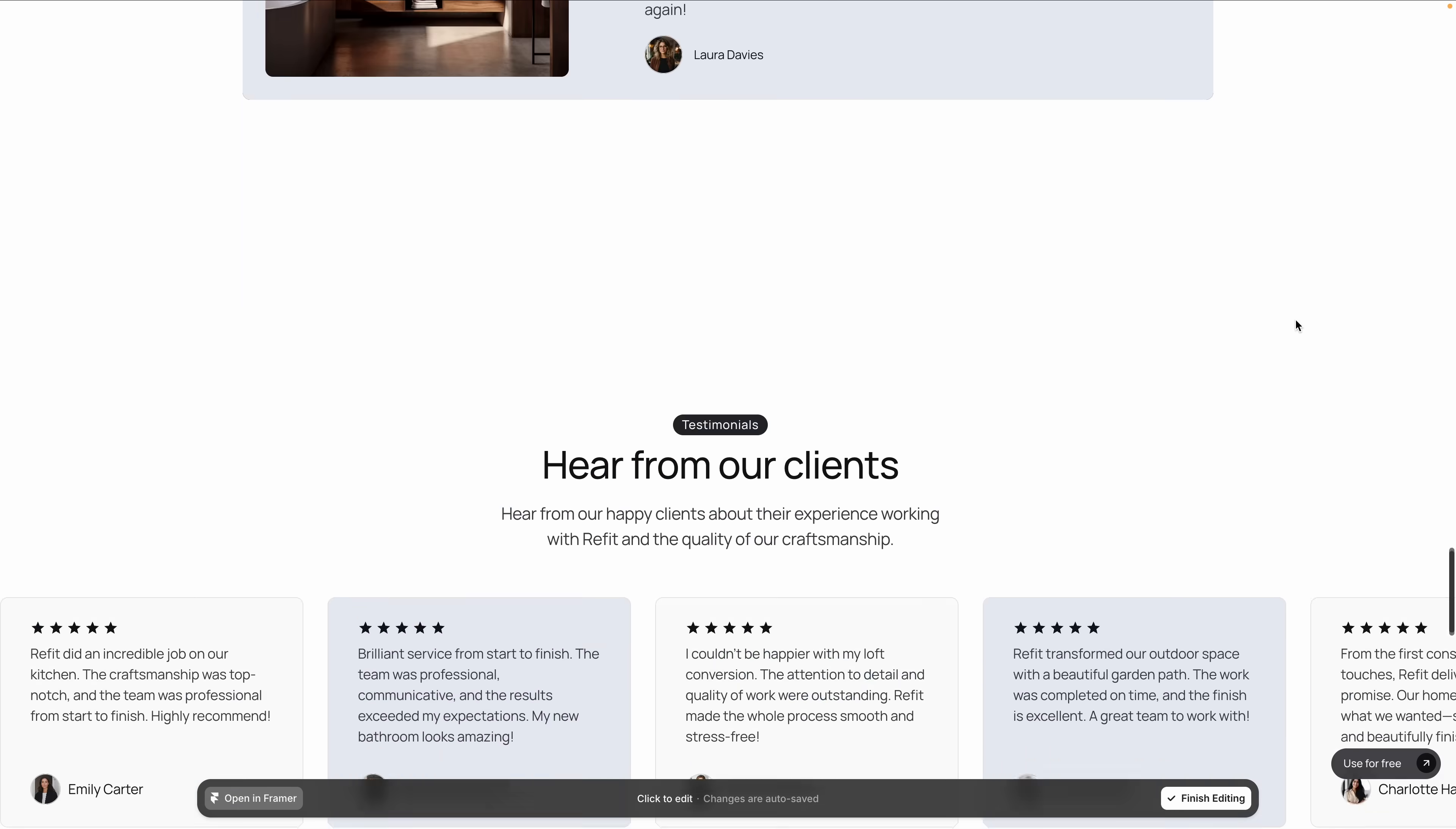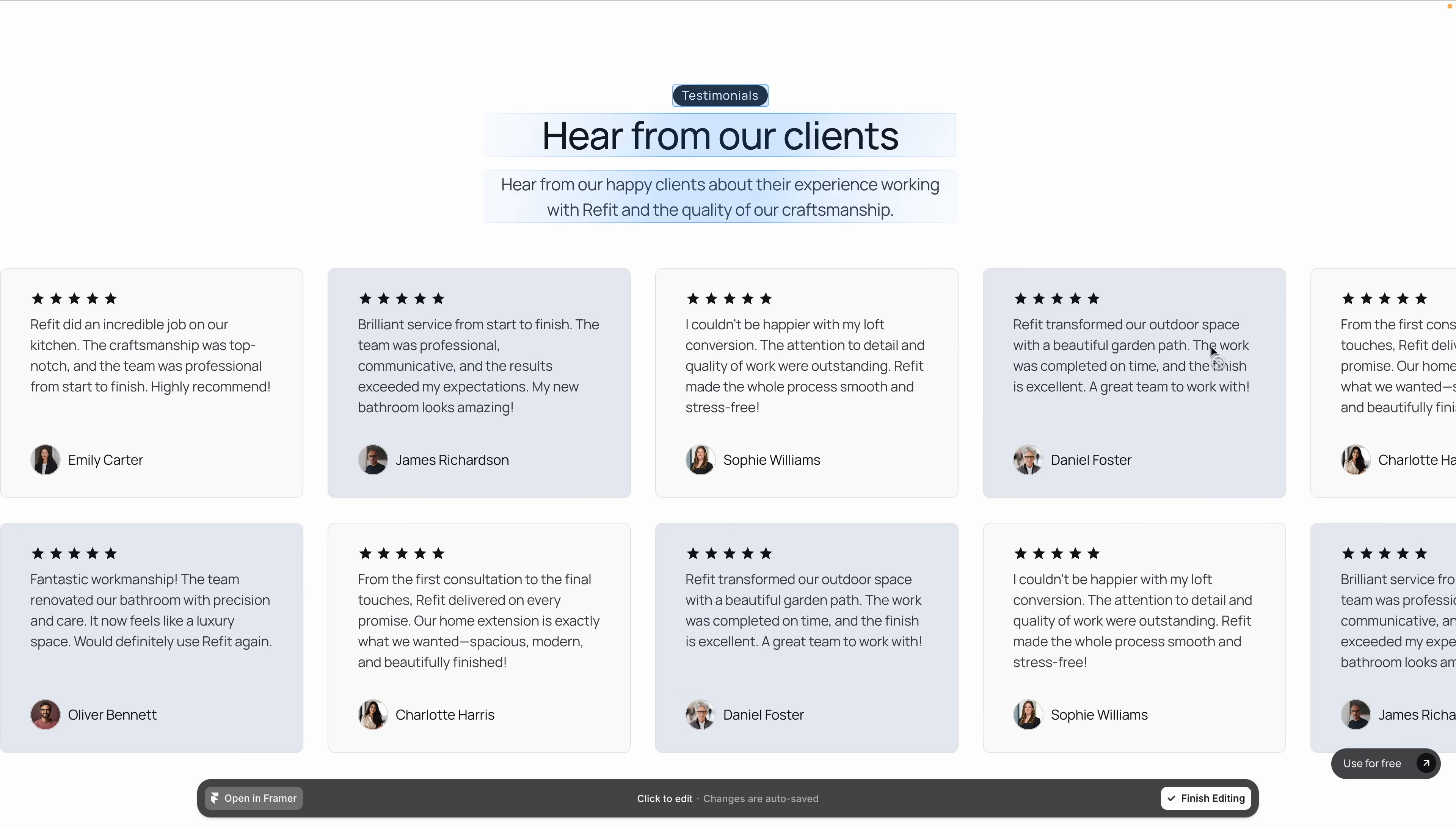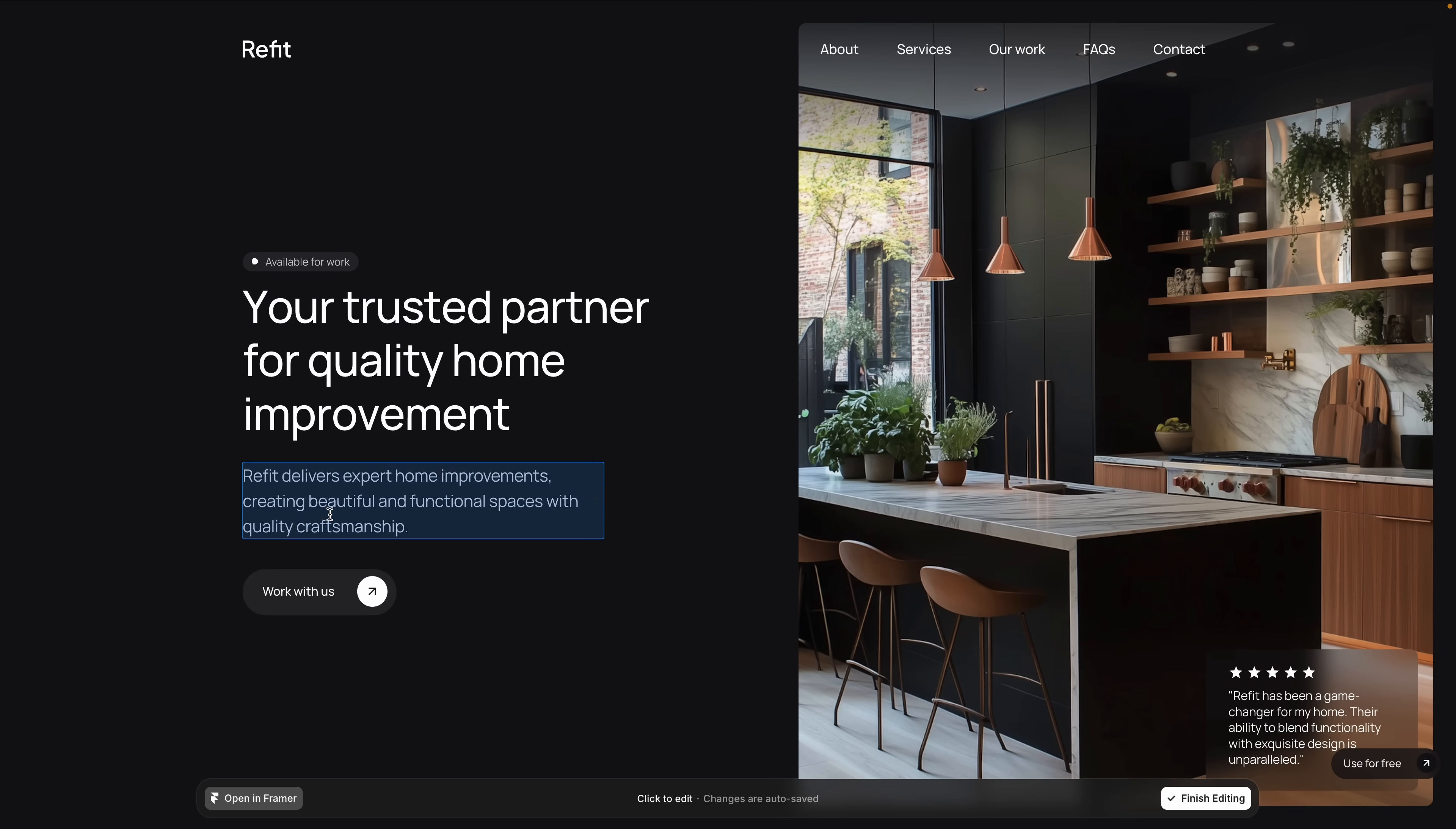It saves me time because I'm not stuck managing tiny updates. Even better, I get to focus on the creative, high-impact work that actually moves businesses forward.